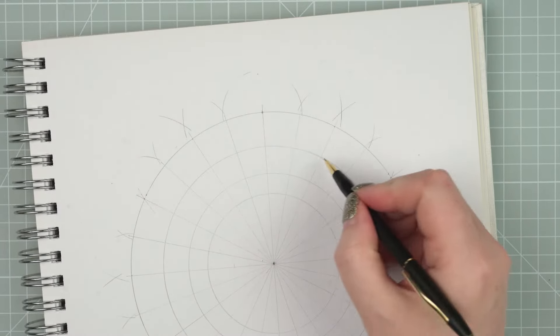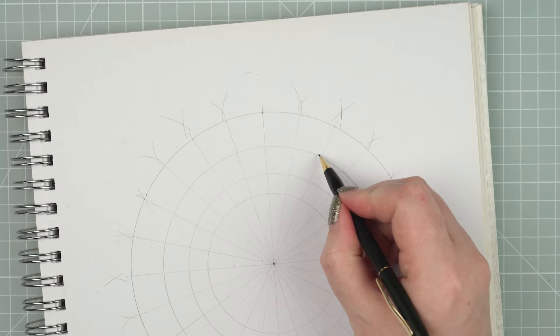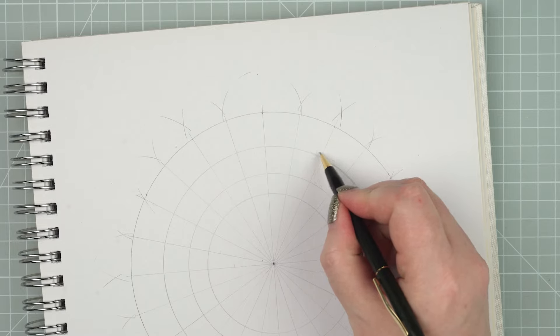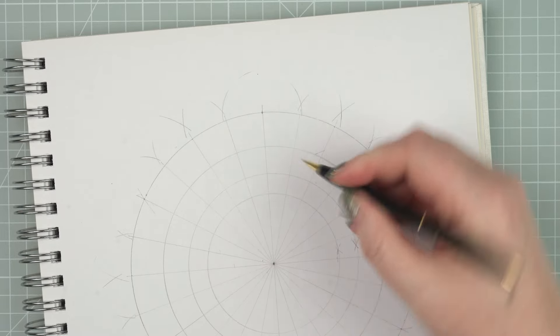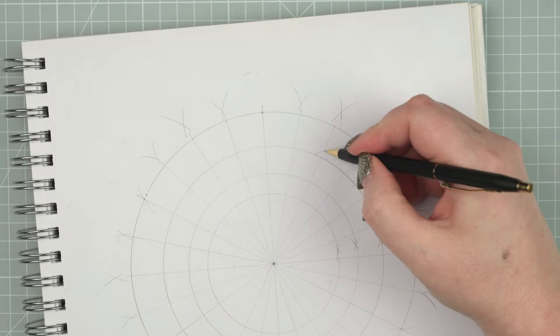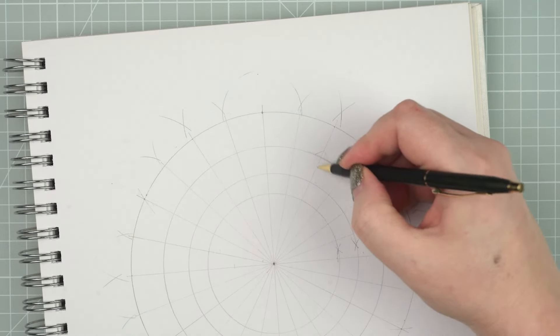Now at every point where a line crosses a circle, I need to draw an intersection point for my kind of woven lines.